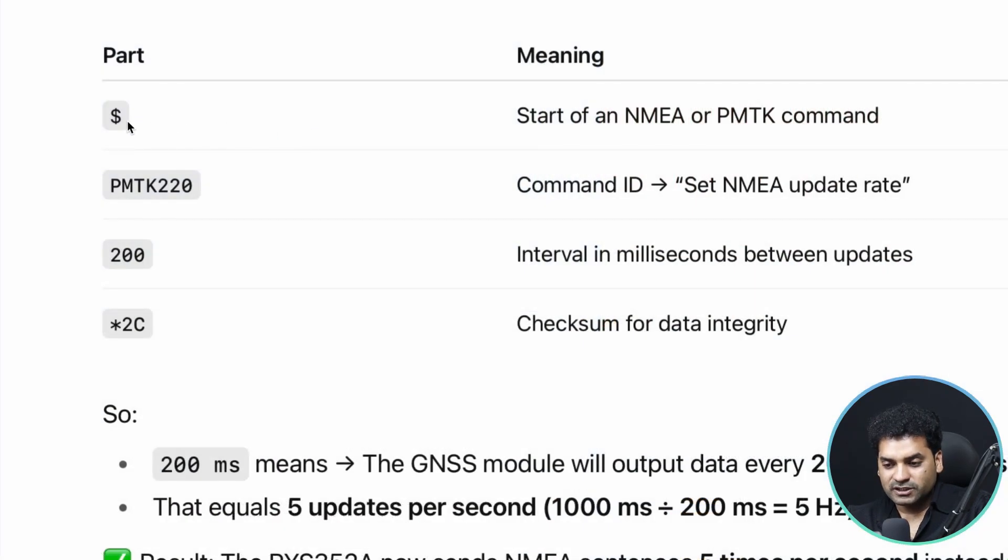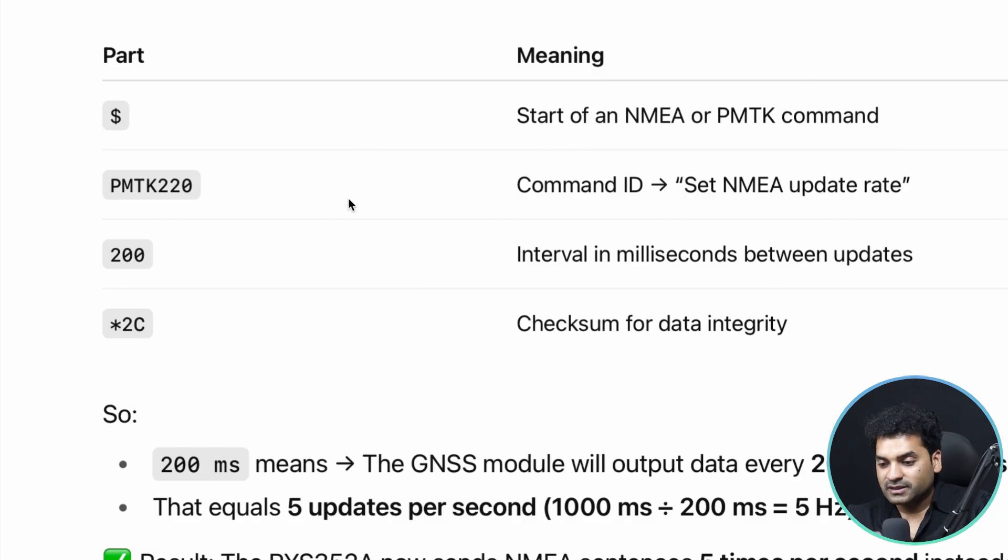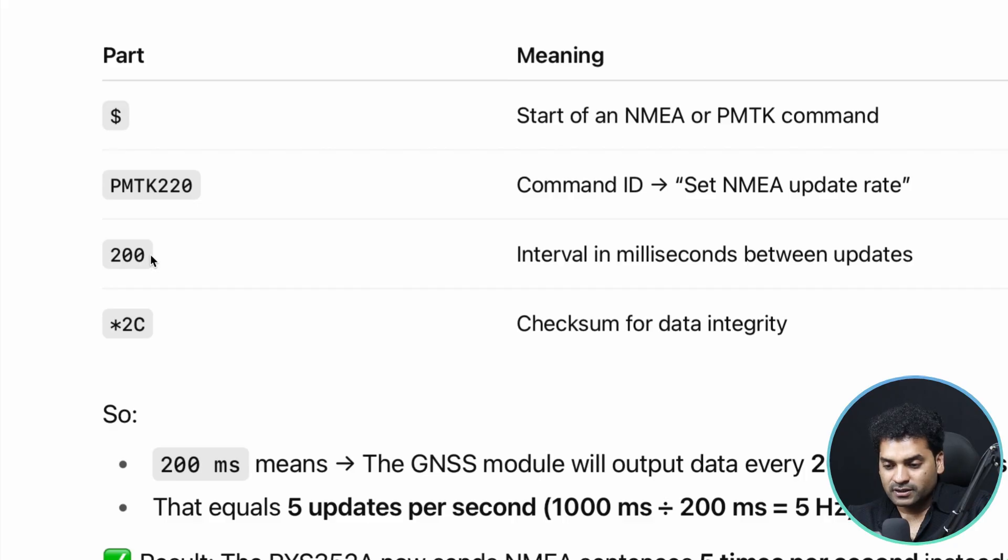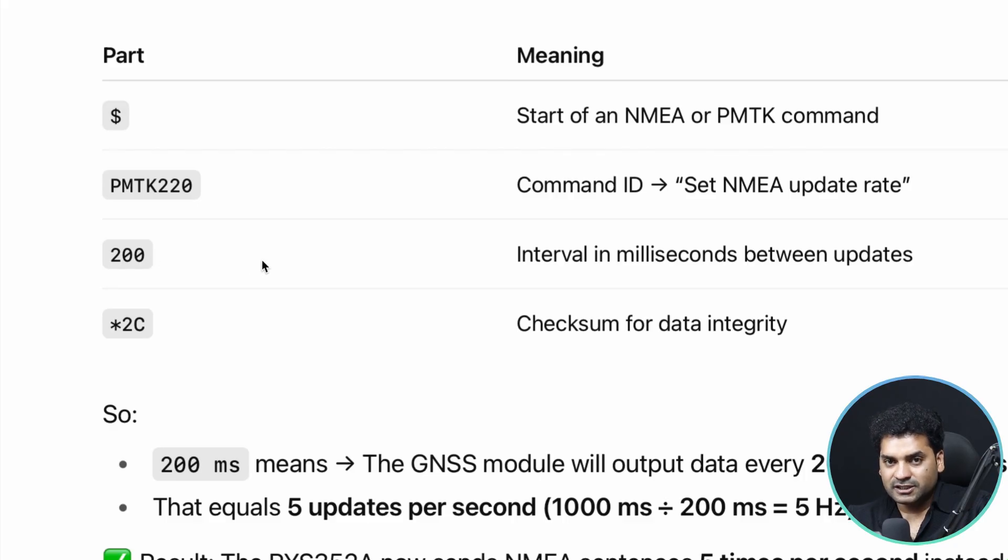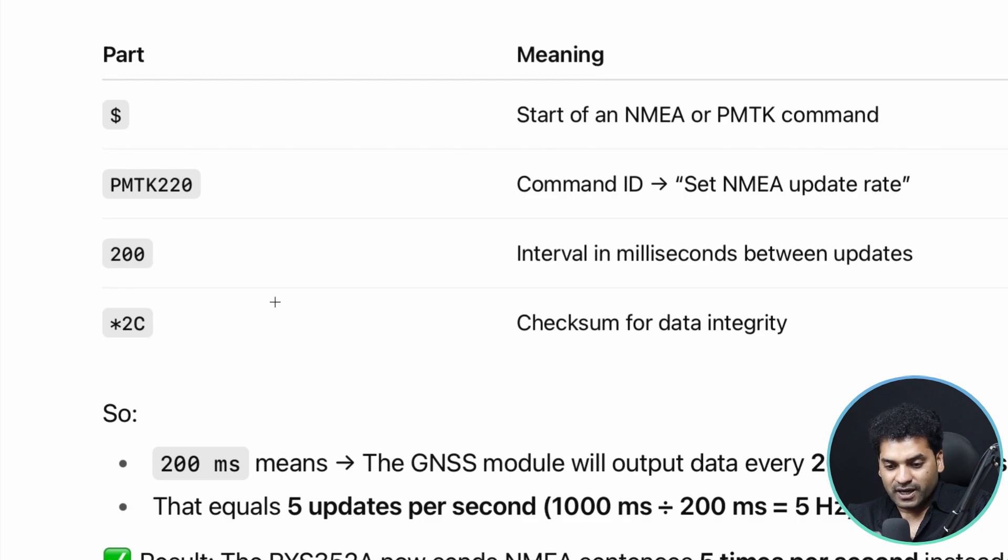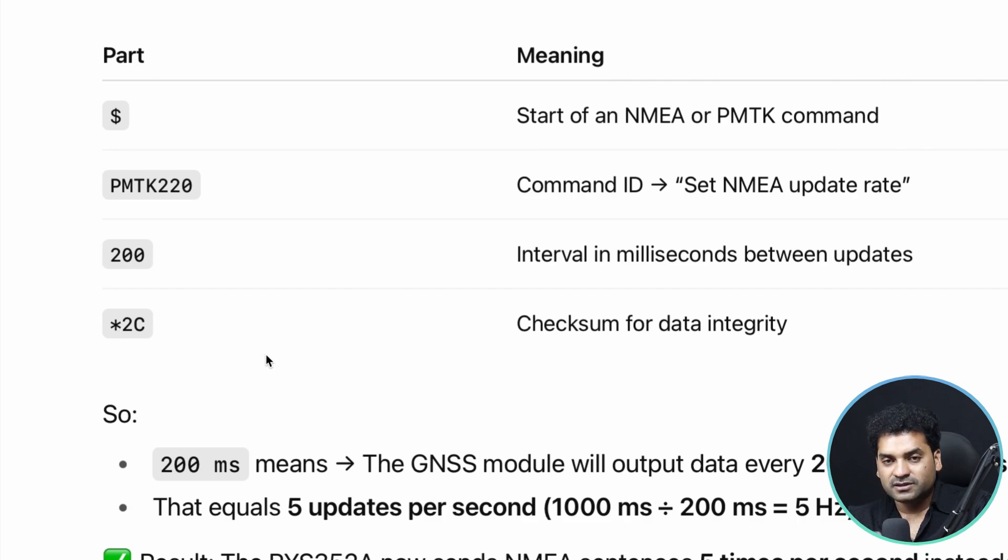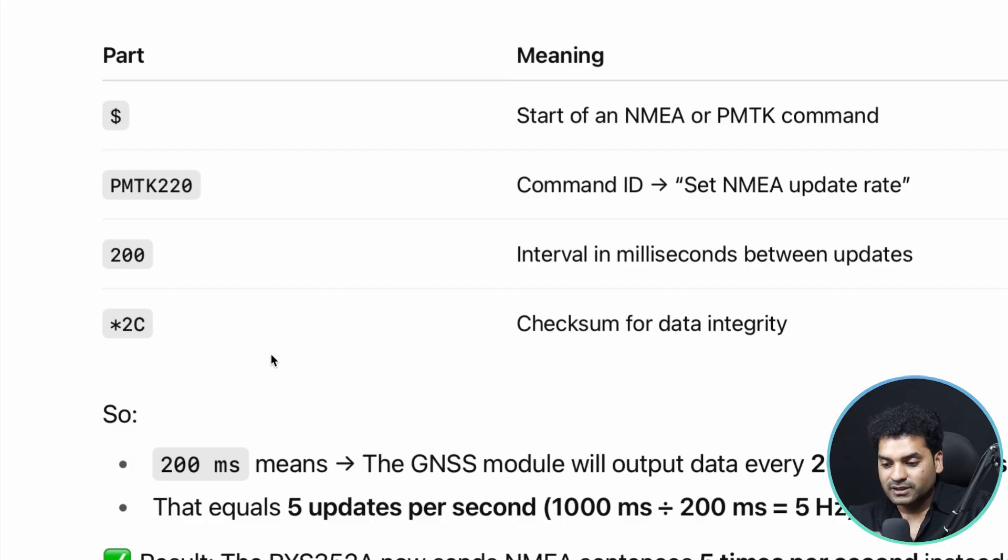This dollar symbol means this is the start of an NMEA or PMTK command. PMTK220 means this is setting the NMEA update rate. 200 is the interval in milliseconds between updates, that is, between two updates the interval is 200 milliseconds. Star 2C is the checksum for data integrity, checking if data is correctly received. That is data integrity.